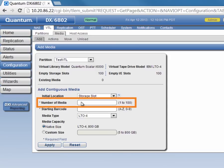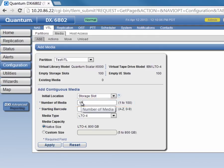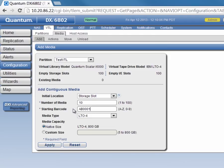We created 100 storage slots with our partition so we could create up to 100 pieces of media, but we're only going to do 10 for this demo. We need to give it a starting barcode, and we'll go with AB0001.